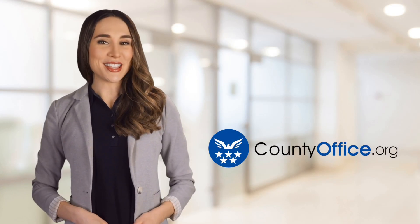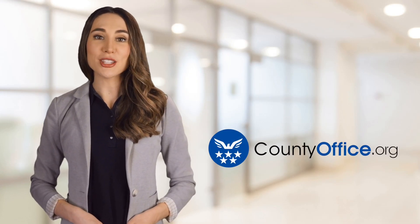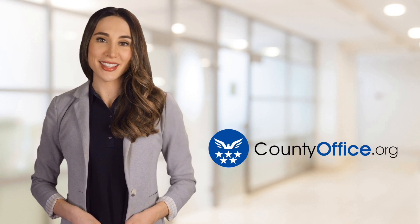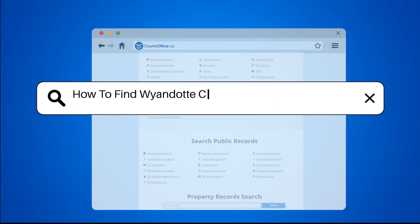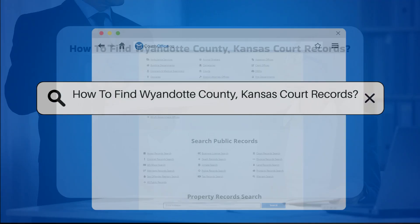Welcome to County Office, your ultimate guide to local government services and public records. Let's get started. How to find Wyandotte County, Kansas court records.